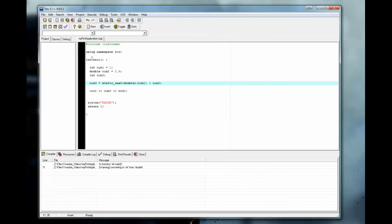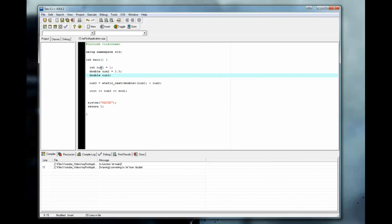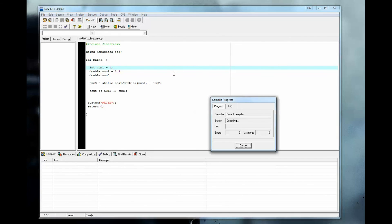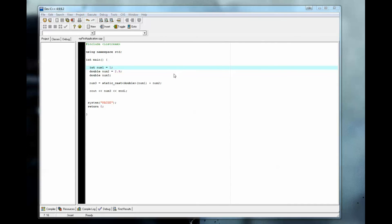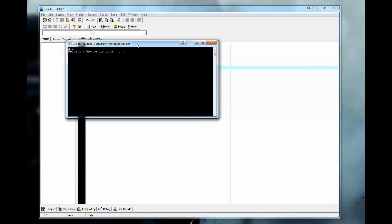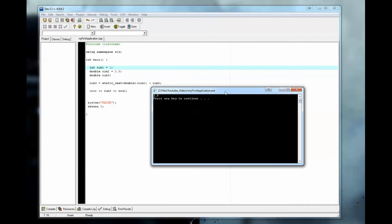Oh, I'm sorry. I forgot to change this to a double. I wanted this to be a double because we want to convert this integer into a double. There we go. No errors and 3.9.